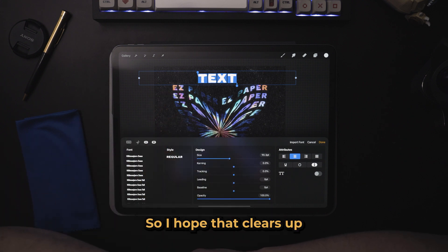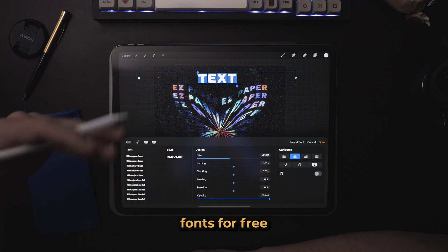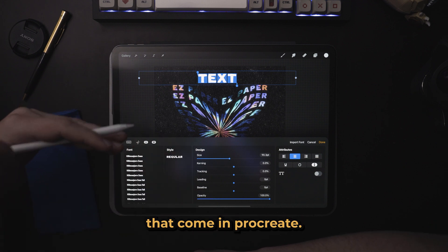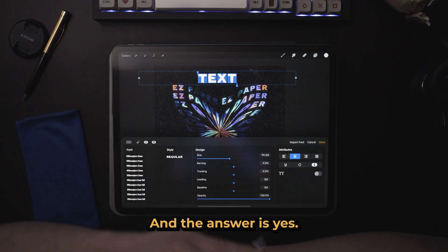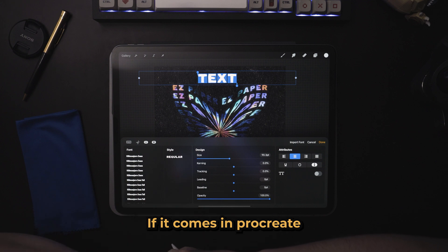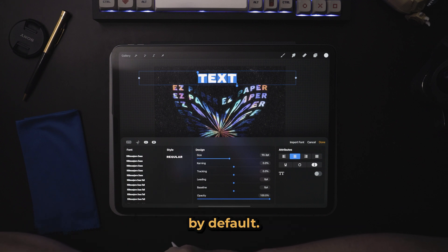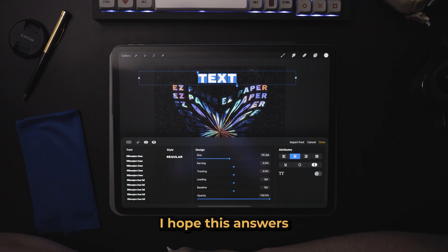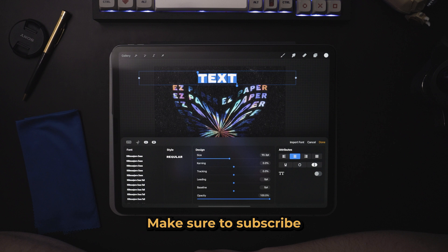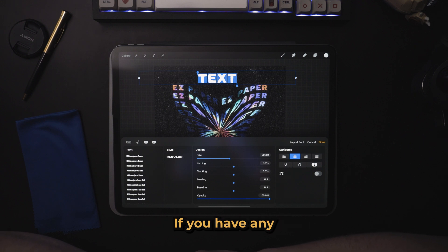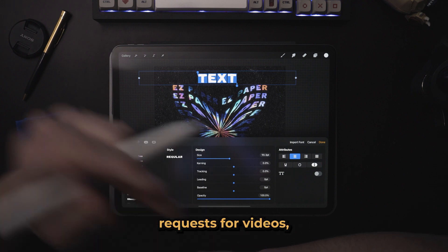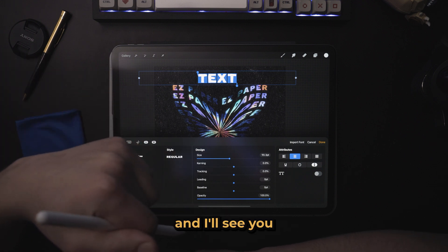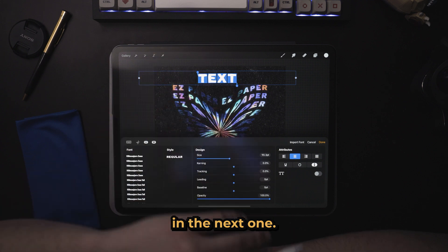So I hope that clears up whether or not you can use fonts for free that come in Procreate — and the answer is yes. If it comes in Procreate by default, you have a commercial use license to use that font. I hope this answers your question and you like the video. Make sure to subscribe, and if you have any requests for videos leave them in the comments below, and I'll see you in the next one.